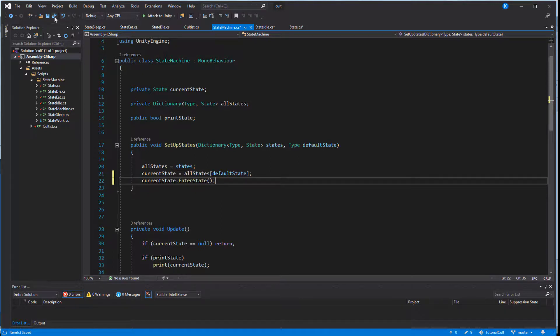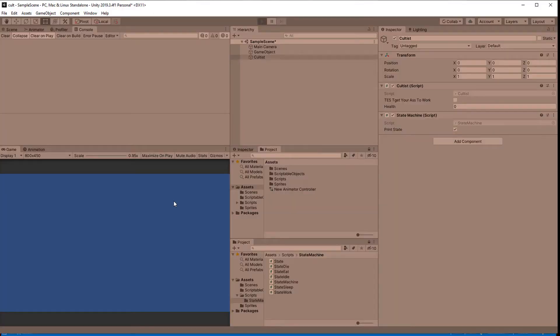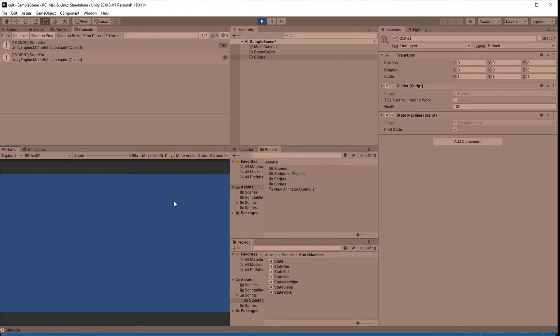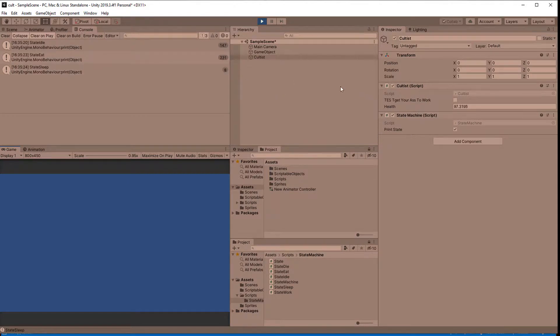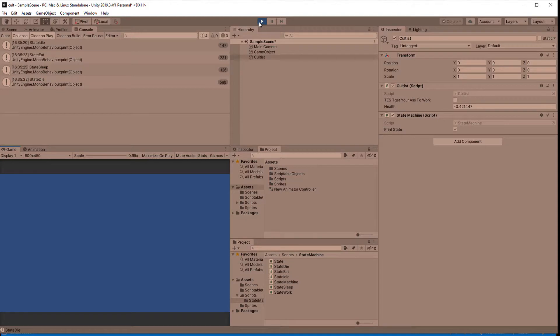Time to test it all out. The cultist starts in the idle state and the base state will trigger a switch to the eat state. After 3 seconds in the eat state the cultist will take a nap, but the food was poisoned and the sleep state actually reduced the health really badly, so the cultist dies. As you can see the cultist just died in his sleep and that concludes our tutorial.